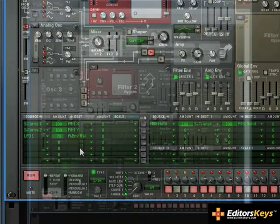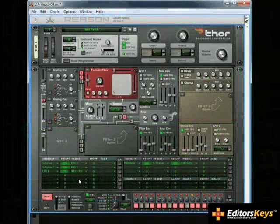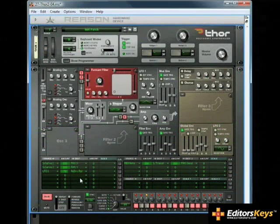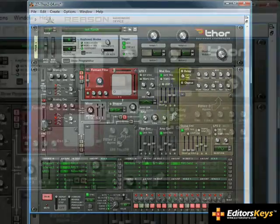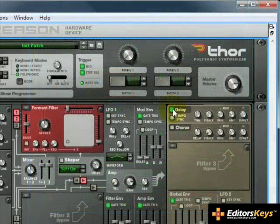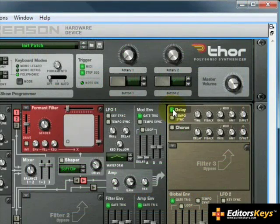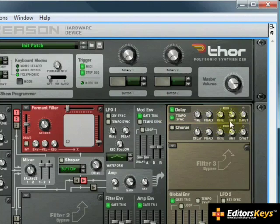Add some delay if you like. Turn on the tempo sync, and back off the level.